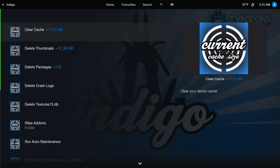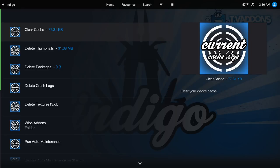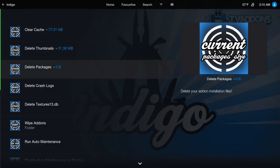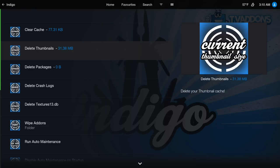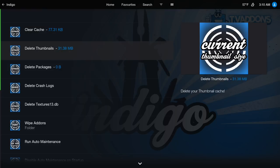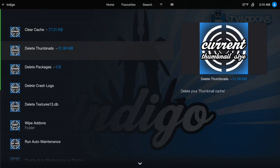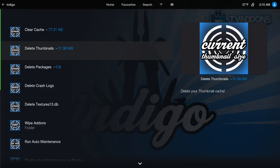But the thumbnails, it gets up there. The thumbnails gets up there. So if your device starts lagging, I suggest you come in here and delete your thumbnails and your cache. It does get up here. My device can handle it for me.